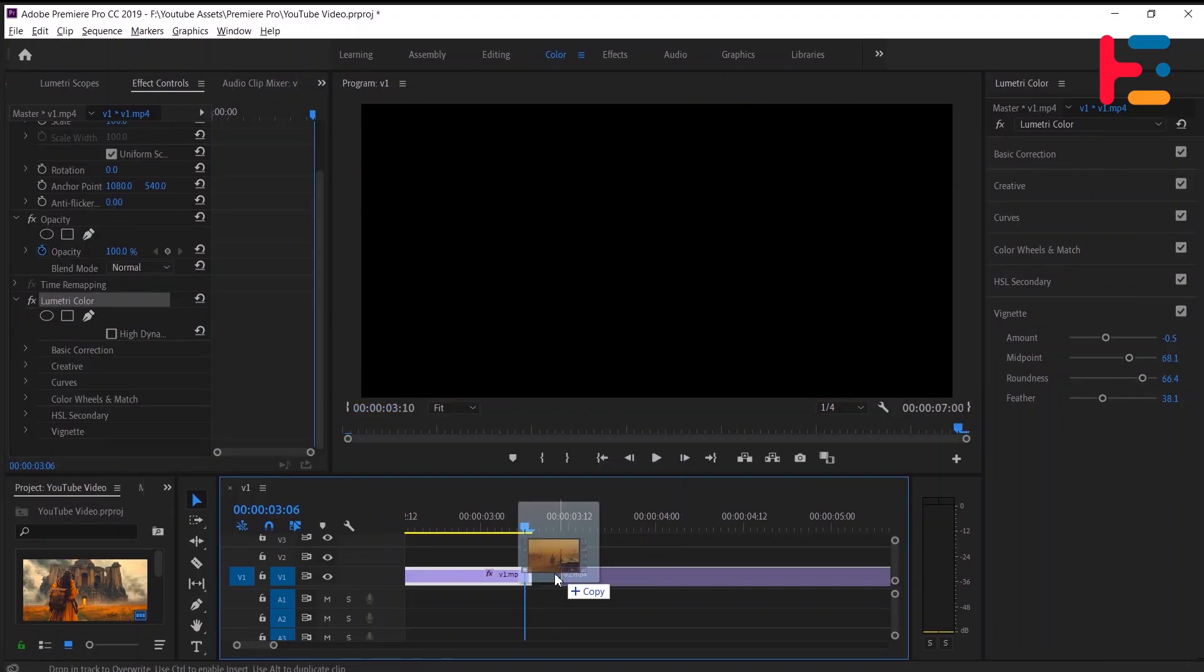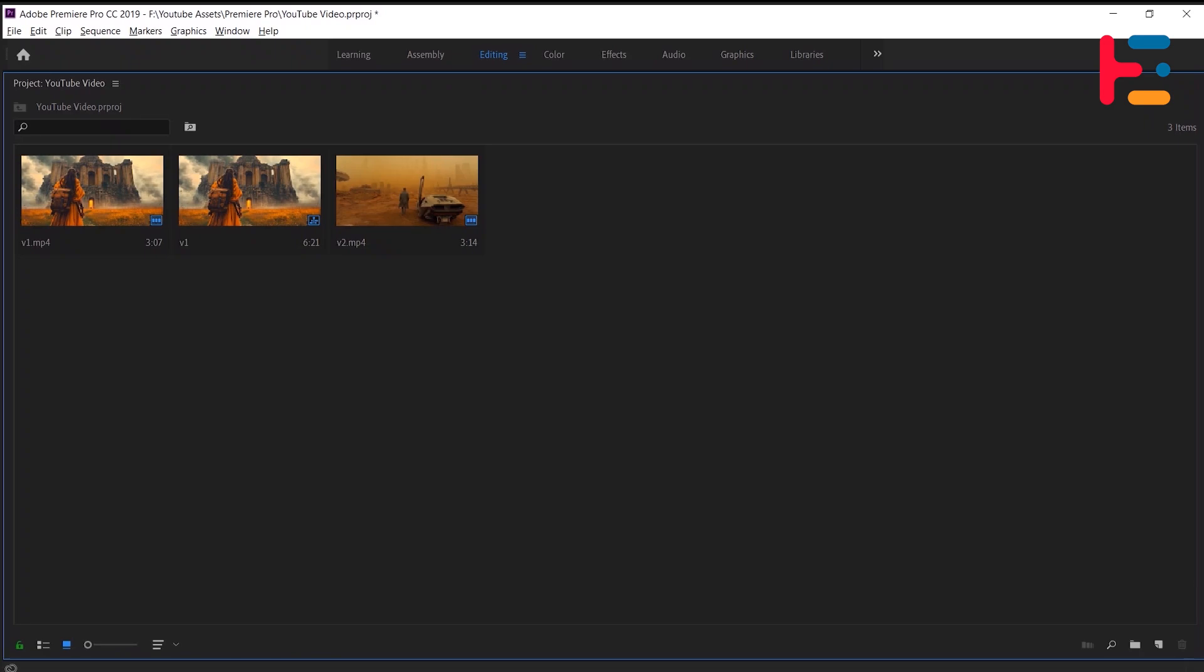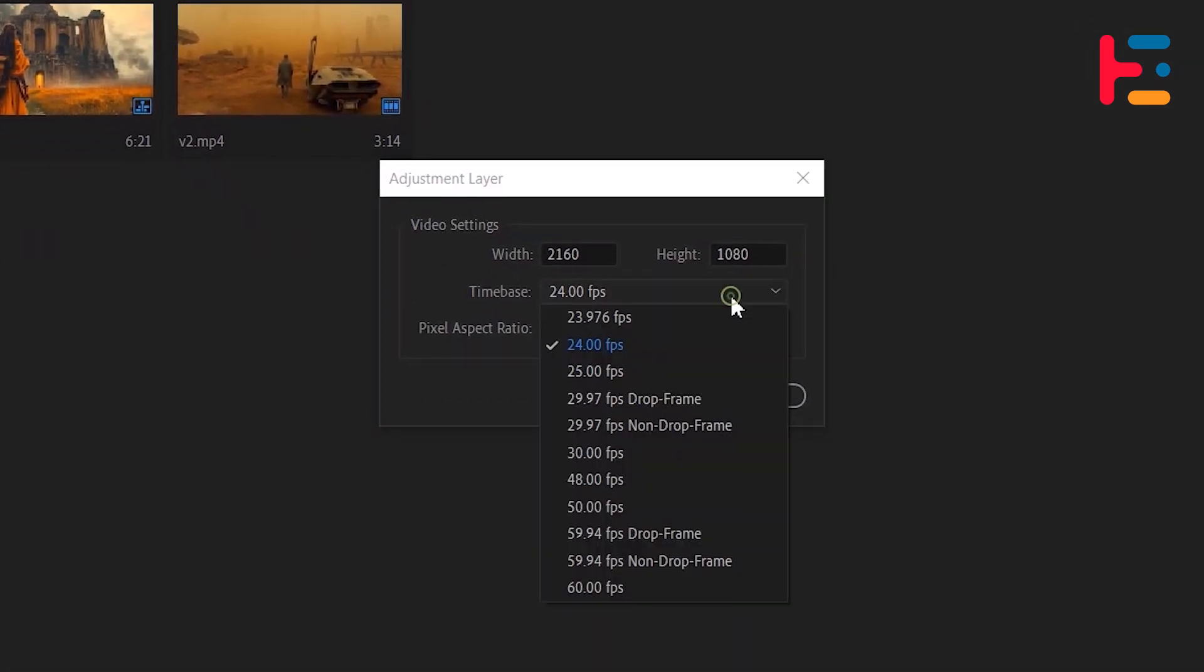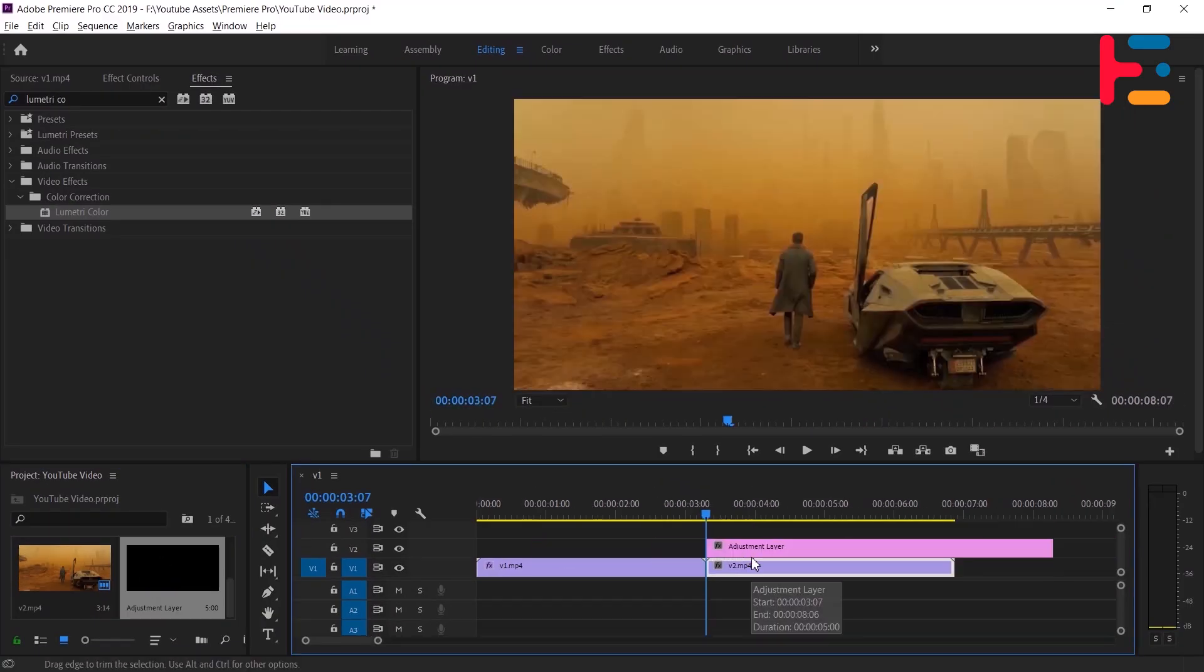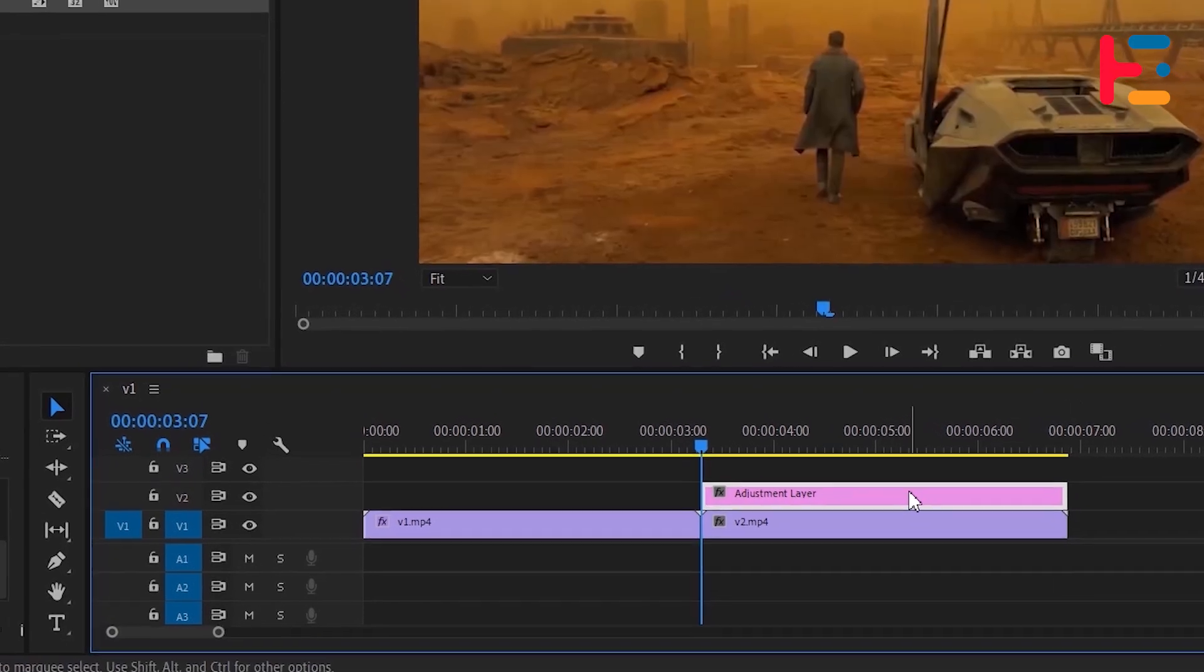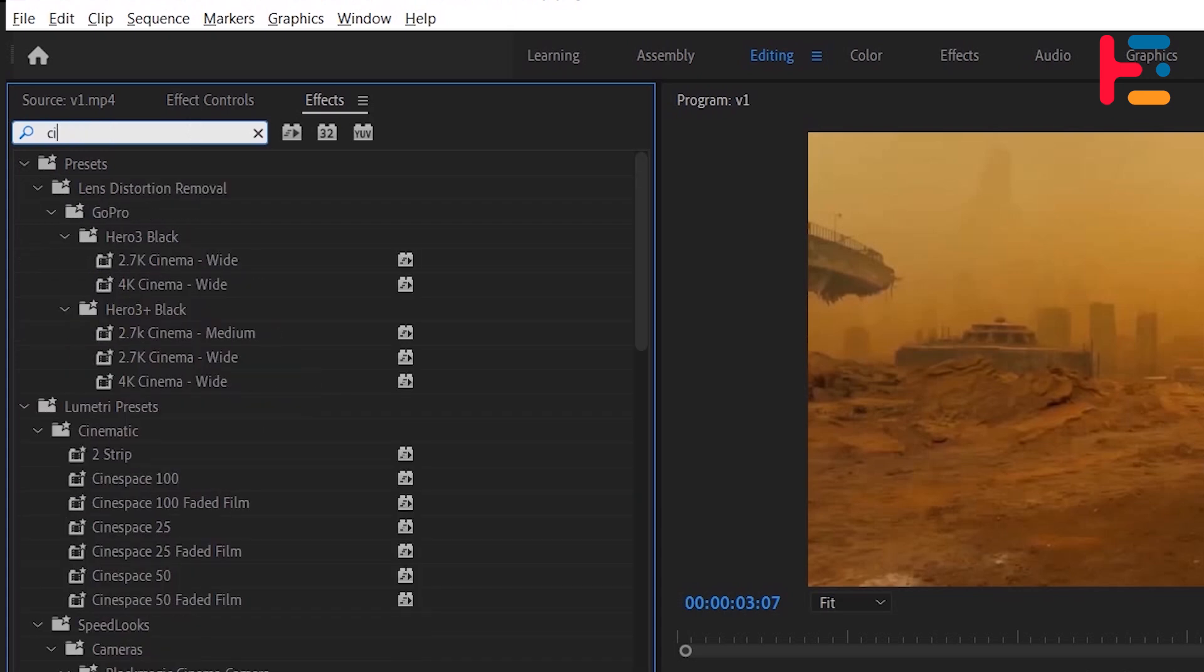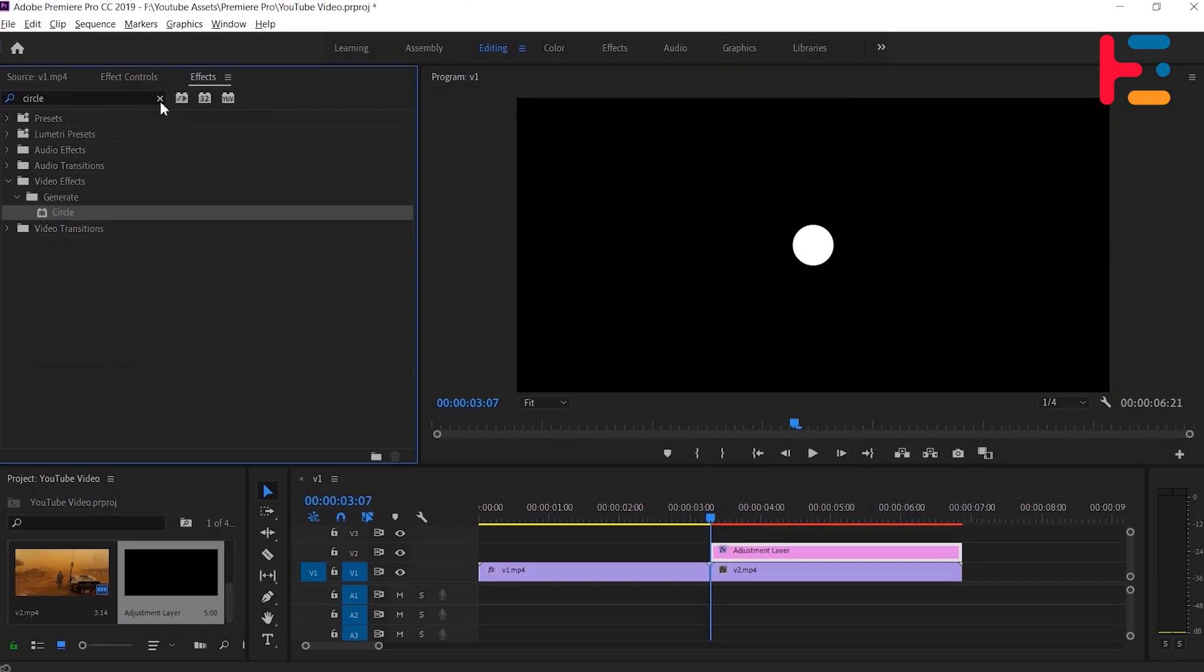Let's begin by importing a clip into the timeline and creating an adjustment layer. Ensure the adjustment layer matches the timeline's frame rate. Drag the adjustment layer to the timeline, aligning its duration with the clip. Navigate to the effects panel and search for the circle effect. By the way, you can directly apply to your clip without adjustment layer, but I'm gonna apply to the adjustment layer.